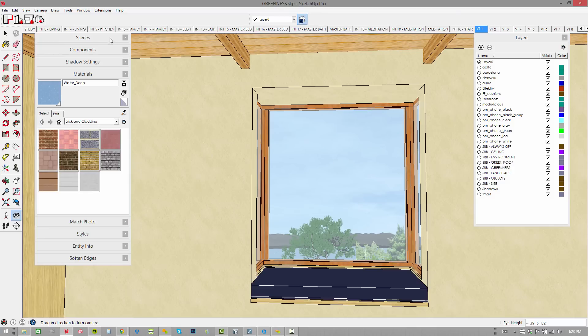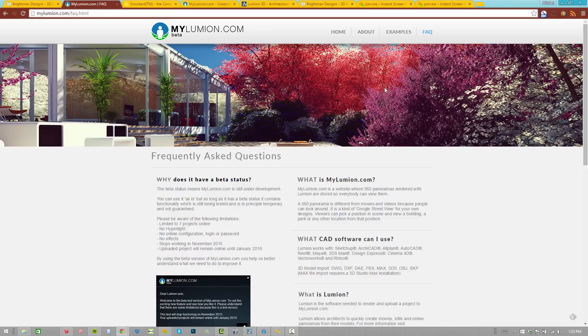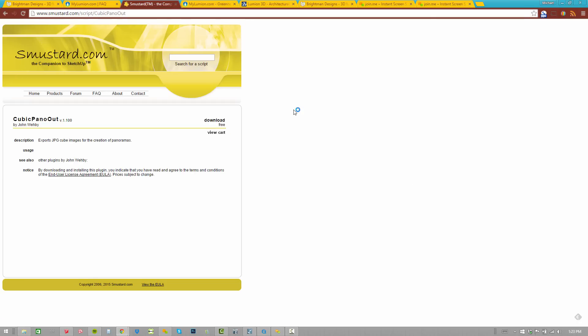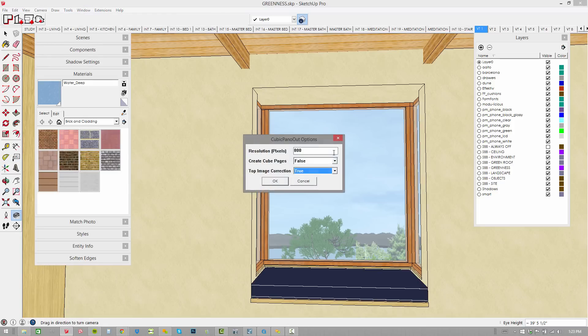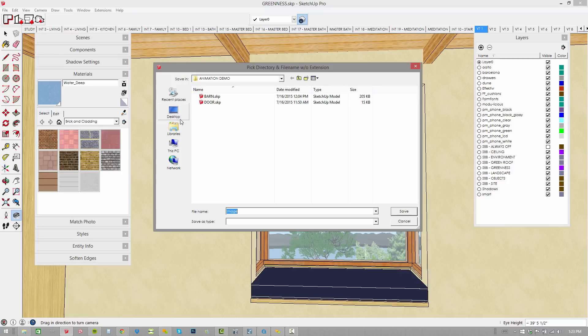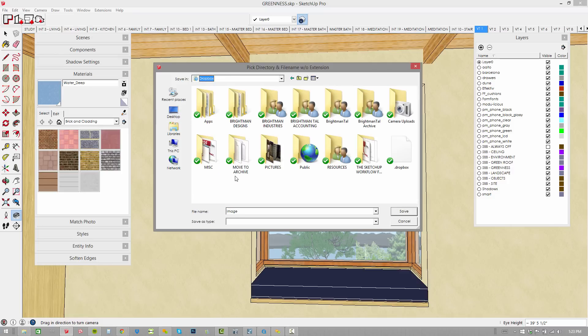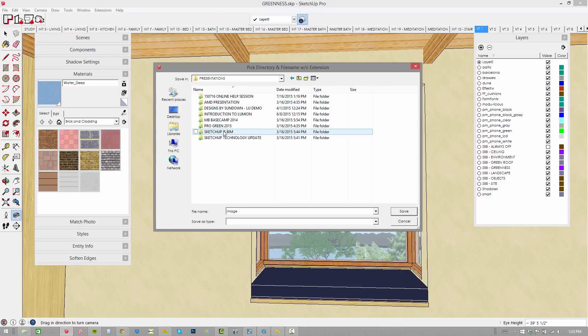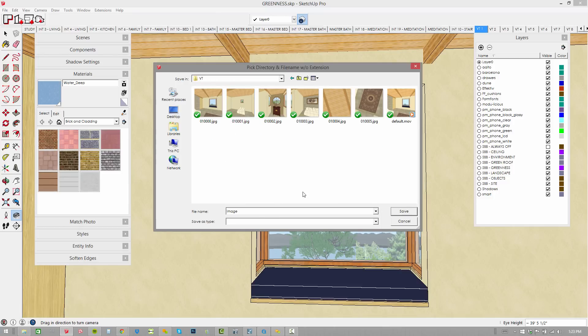In order to do that, we need to use our plugin called Cubic Pano Out. Click on that camera dropdown, go to Cubic Pano Out. That plugin is available at smuster.com and if you just type in cubic, you'll find it there. This is a free plugin and when I go to camera and choose Cubic Pano Out, I can set my resolution maybe to 1200 wide. Create cube pages, top image correction is on, we'll say OK. And then I'm going to save this into my Dropbox, Brightman Designs, Presentations and our online help session.